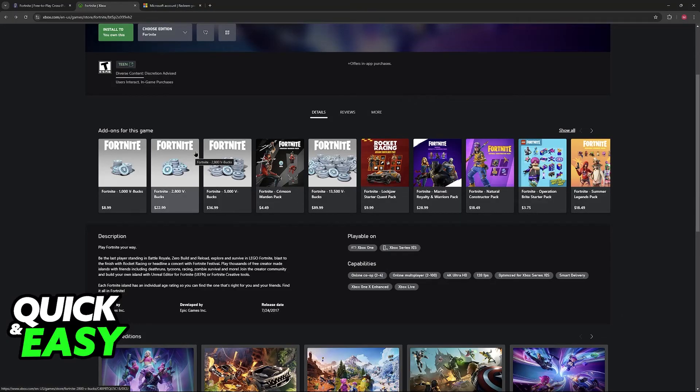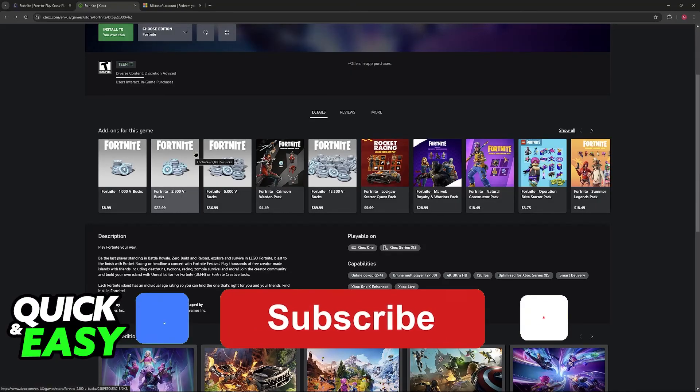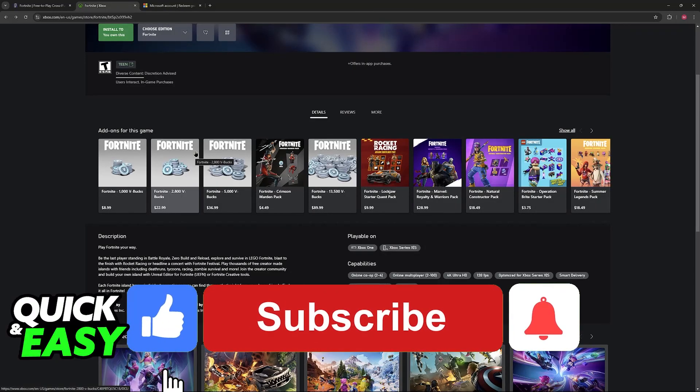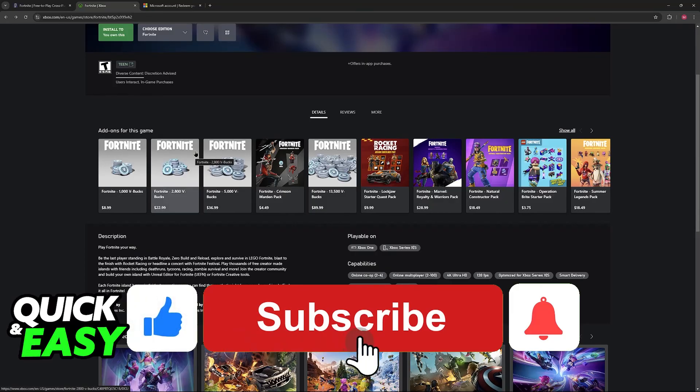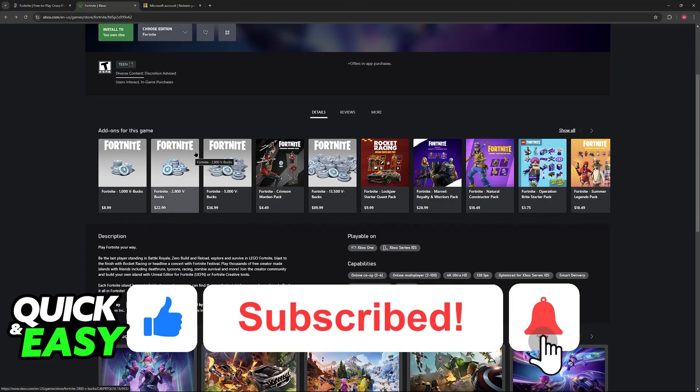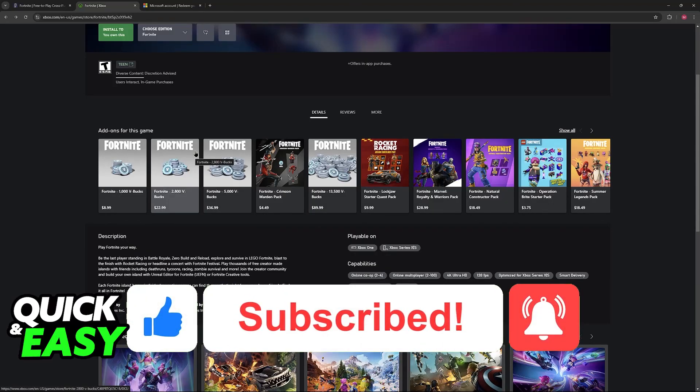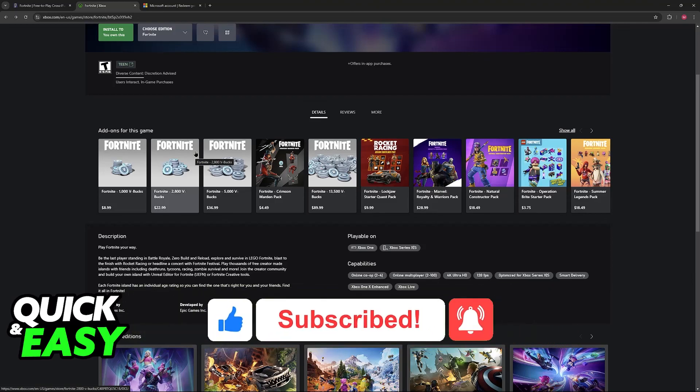I hope I was able to help you on how to use Xbox Gift Card on Fortnite PC. If this video helped you, please be sure to leave a like and subscribe for more easy tips. Thank you for watching.